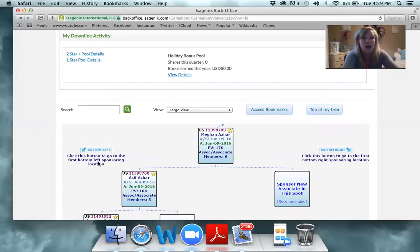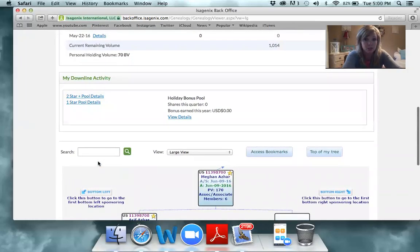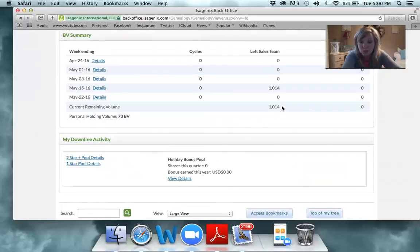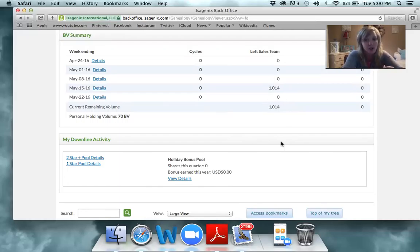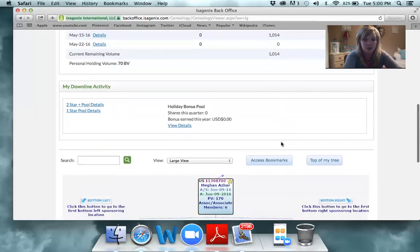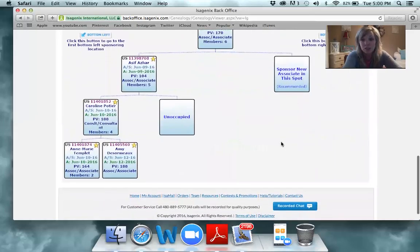That's exciting — not only is it happening to Megan but it's most likely happening to you too. You can see Megan has 1,014 points banked on her left sales team. All those people who have ordered under her — she's banked volume on all of them and can now turn that into cash. But she's only banked volume because she has stayed active and on auto ship, meaning she's ordered 100 Business Volume with an auto ship set up.